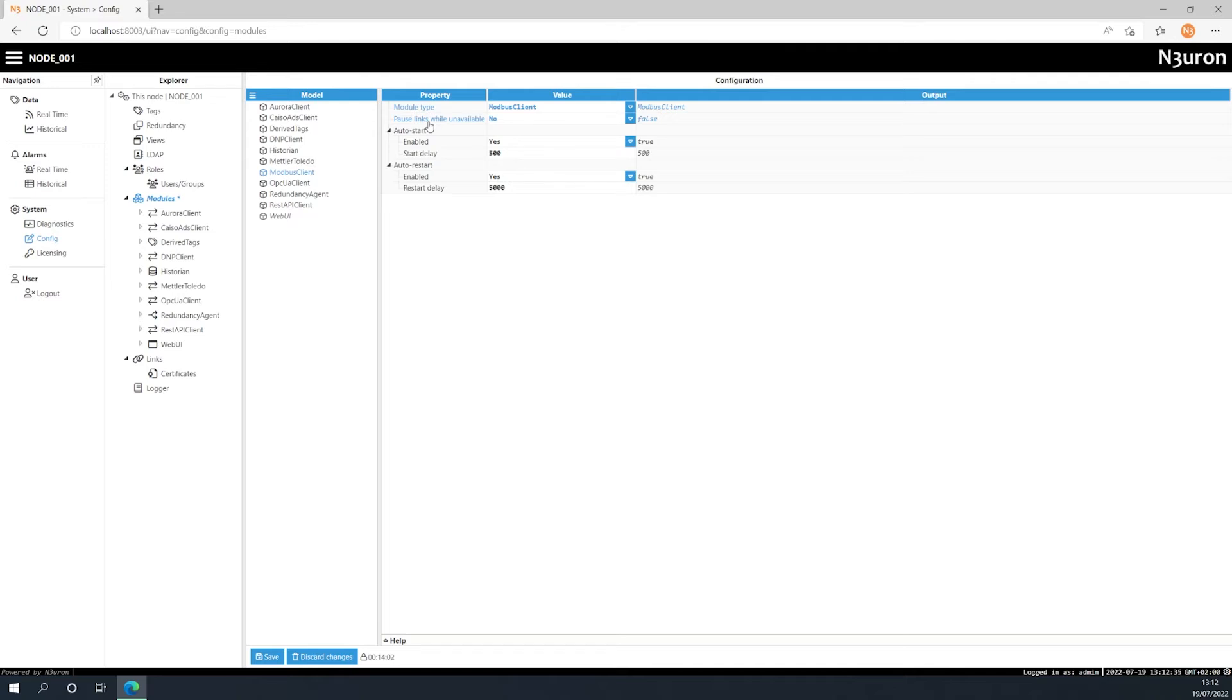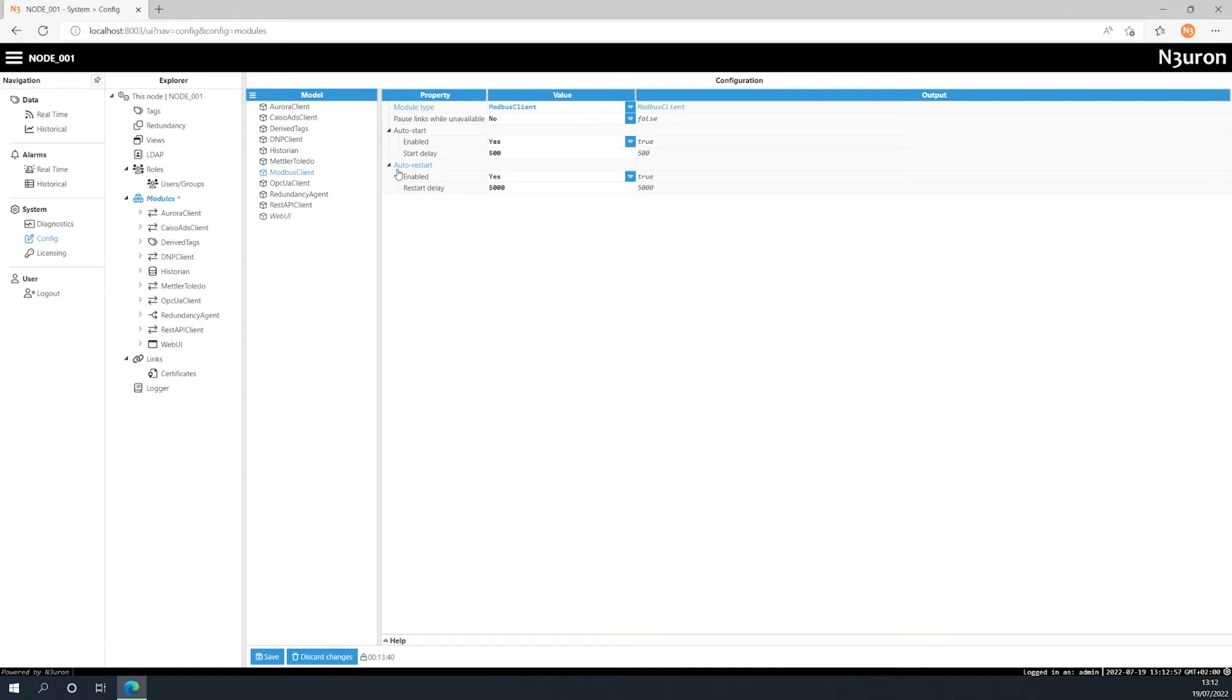On the other hand we have the auto start parameter, which allows the module to automatically start whenever the system starts. We can also specify a delay in milliseconds for the system start. Finally we have the auto restart configuration, which allows users to configure whether or not the module should be restarted after a system failure and also provides the possibility of configuring a delay.